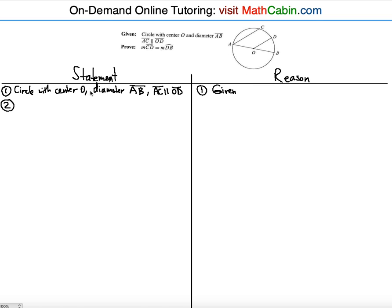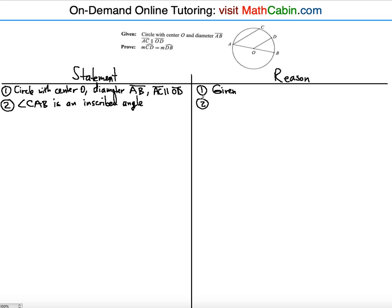The first thing is to write the given statement, writing everything together that's given. Then notice that angle CAB is an inscribed angle because A is the point on the circle. The reason for that is simply the definition of an inscribed angle.